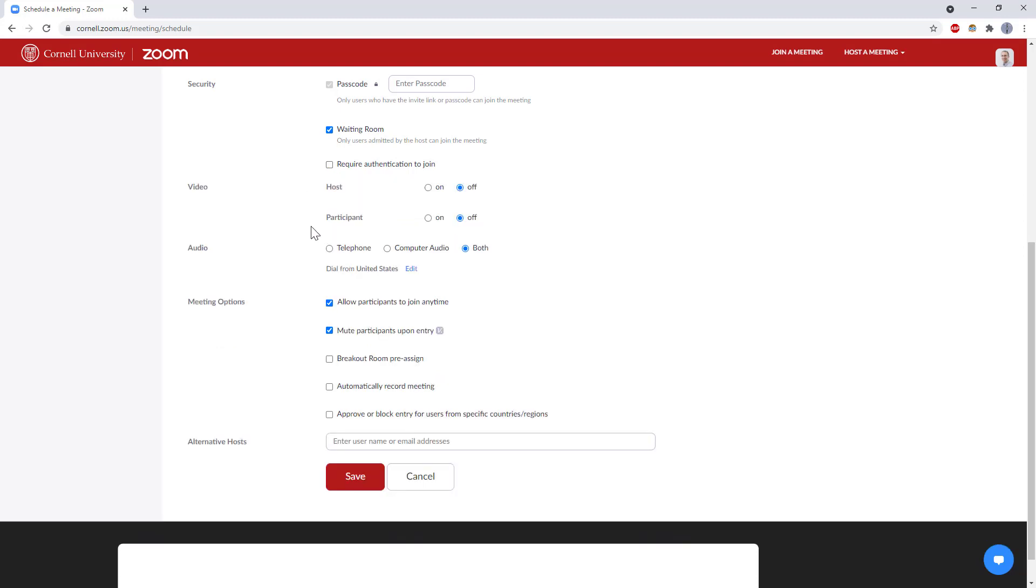There are a couple other options here, for example, enabling the waiting room and disabling this allowing participants to join anytime. That'll prevent people from joining before you. But, for example, somebody could just join the waiting room and put in a fake name, so you think they're one of their students.